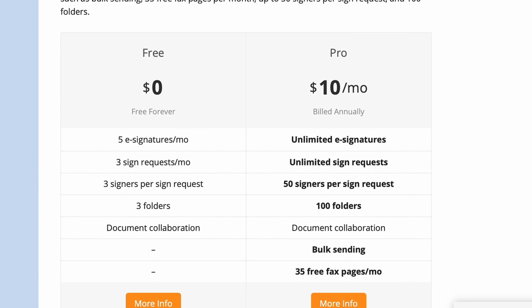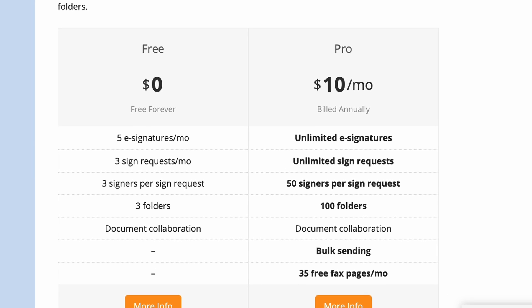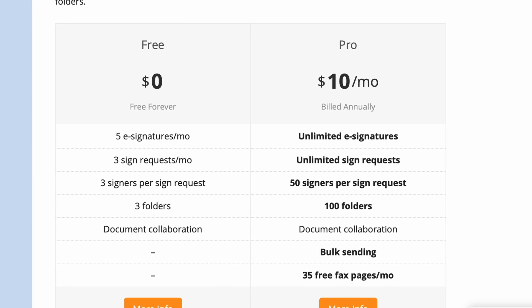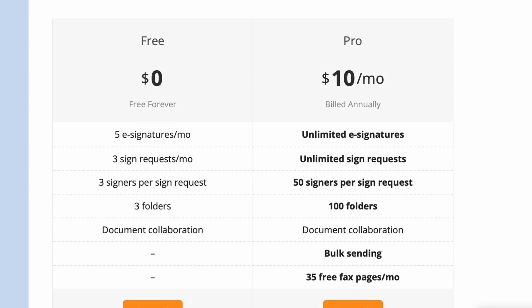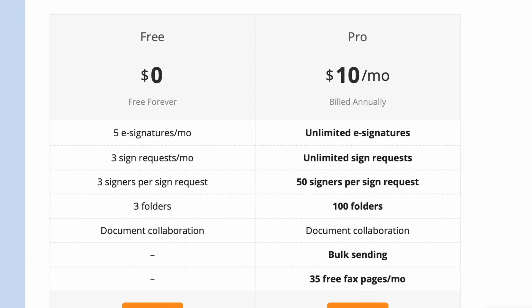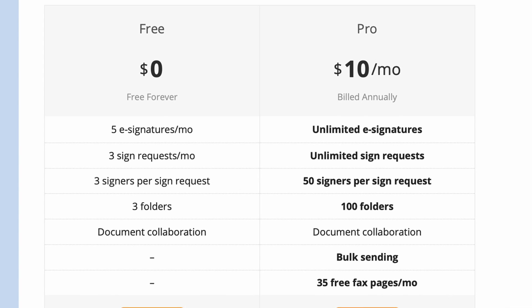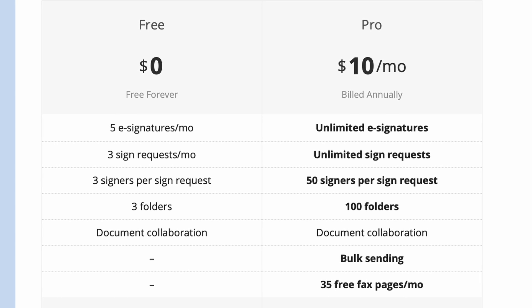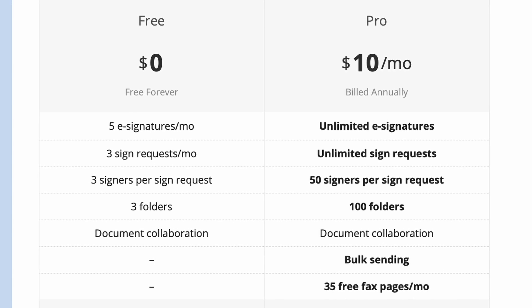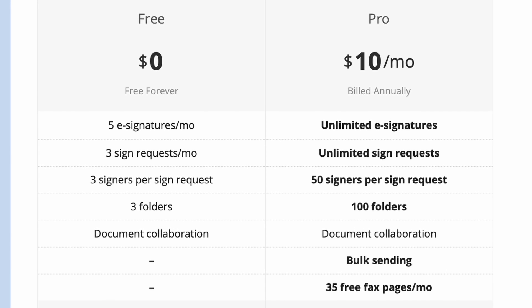The premium version offers unlimited e-signatures and sign requests, as well as additional features like fax and bulk sending, making it even more apparent that investing your money in DocHub is worthwhile.